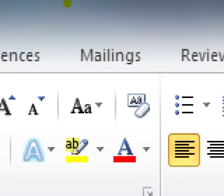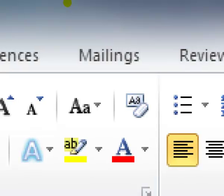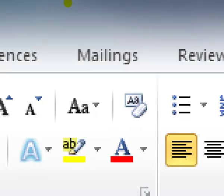That eraser button is the clear formatting button and what it does is undo all of the formatting you've made. Let me show you two examples of how it can be handy for you.